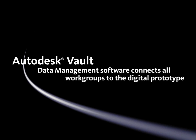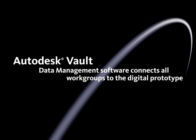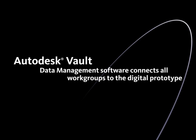The Autodesk Vault family of data management applications helps design, engineering, and manufacturing workgroups securely manage the digital prototyping process.